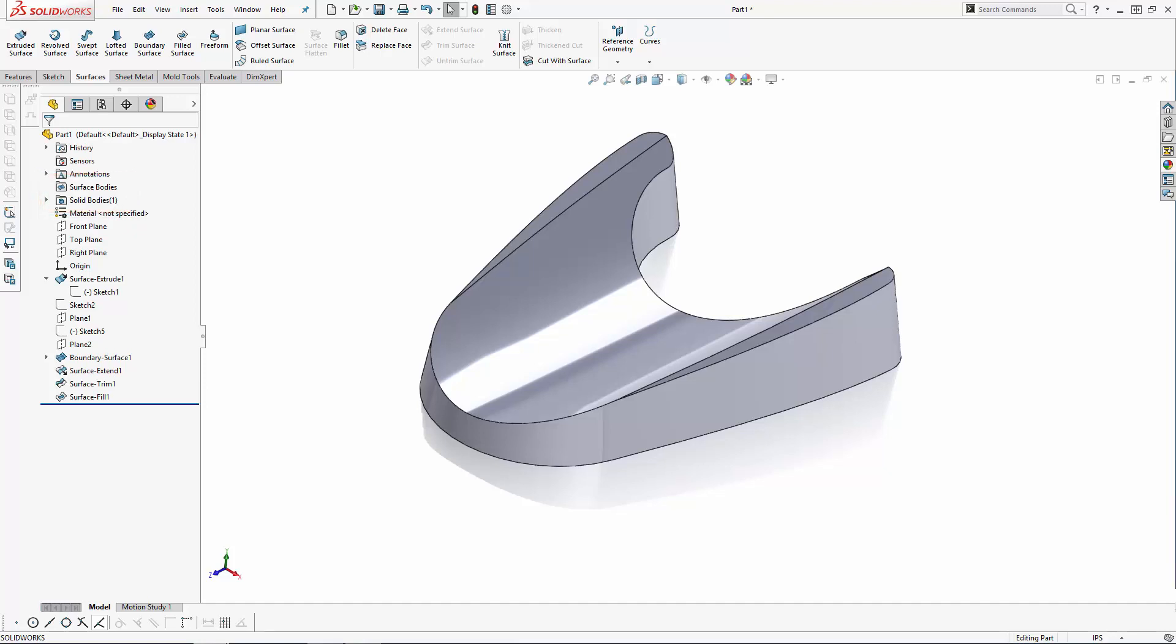Thus concludes part one of our series. We have a simple start using some simple surfacing techniques, but from here on out we'll be using essential modeling tools to add the details to this initial shape. Stay tuned.